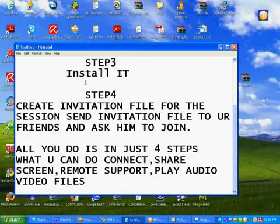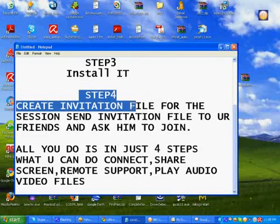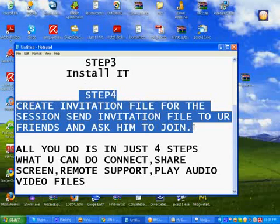Step 3. Install it and Step 4. Create invitation file for the session.